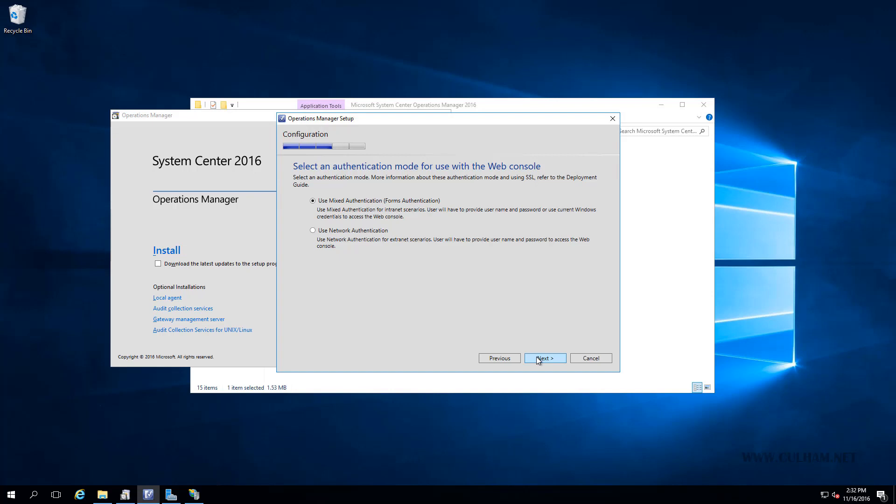So next for our web console, we're going to leave the default to use Mixed Mode Authentication. We'll click Next.